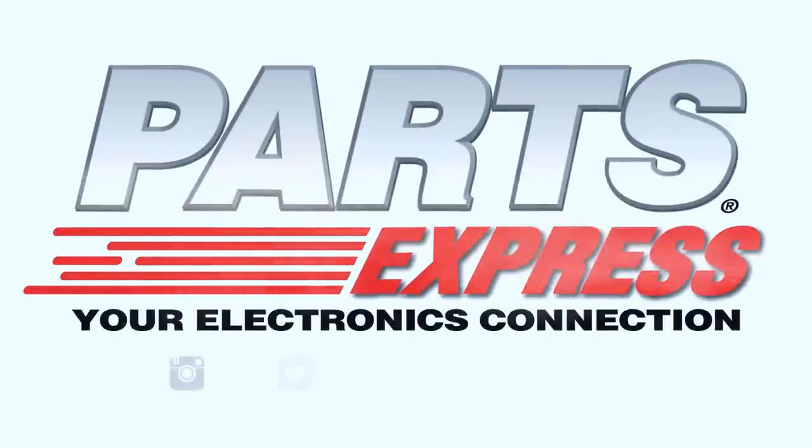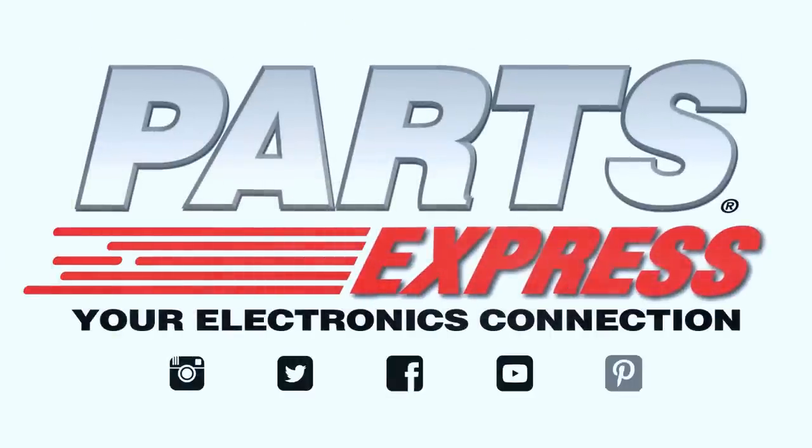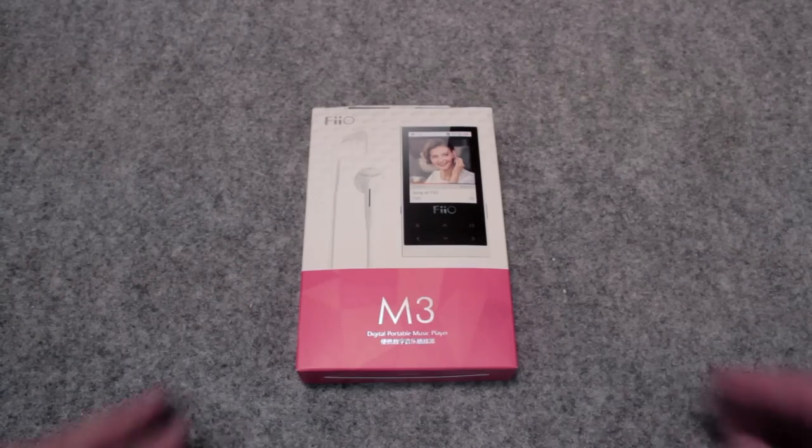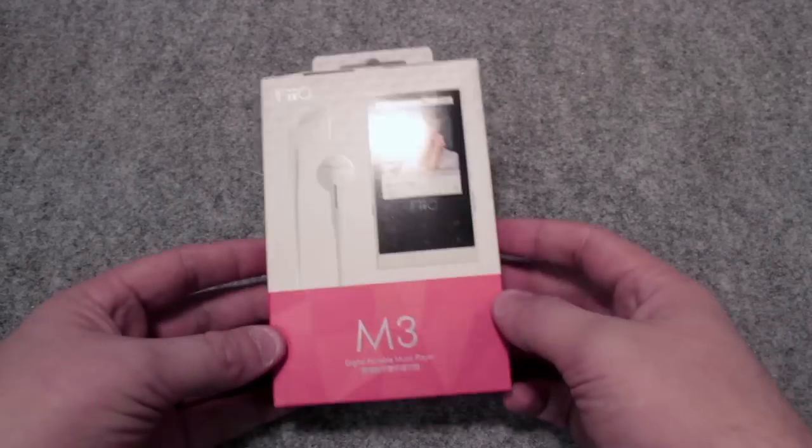What's up guys? It's James here from Parts Express and I just wanted to give you guys a quick look at this product right here.